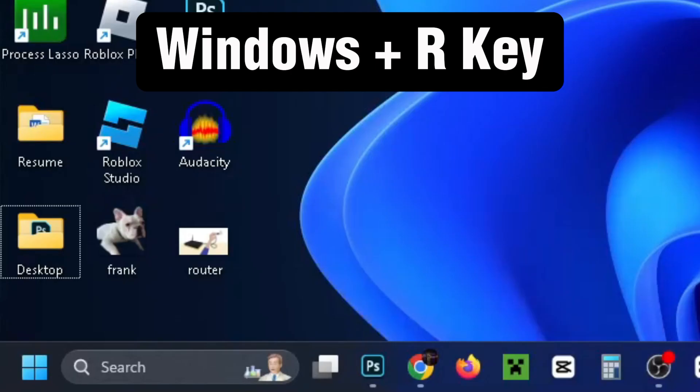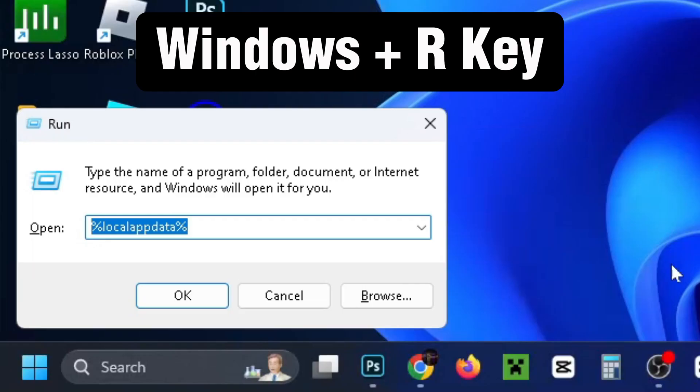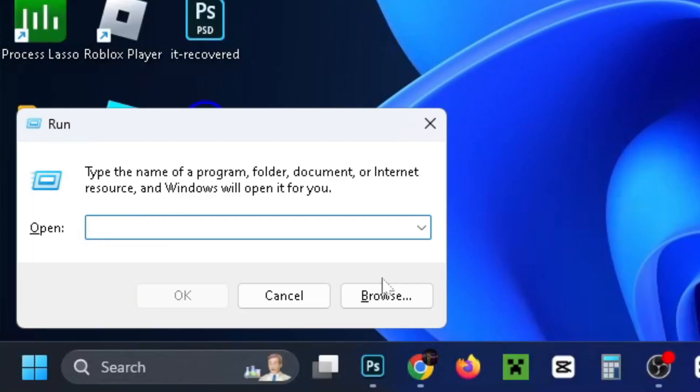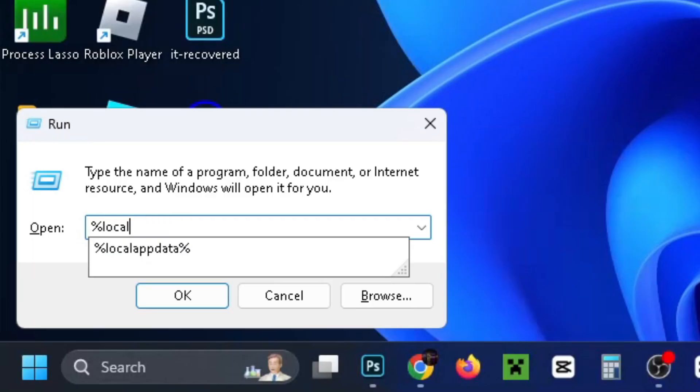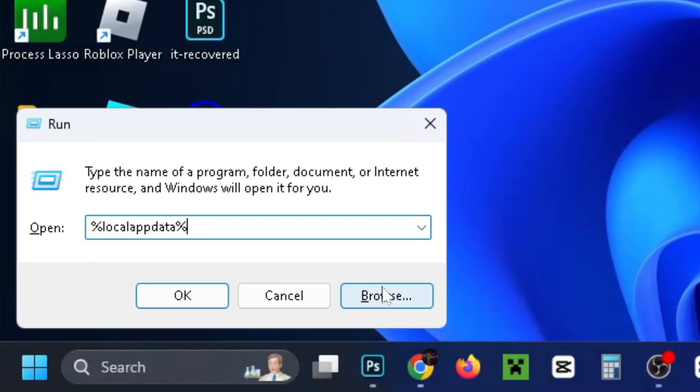From here, press the Windows and R key on your keyboard and we're going to type in %LocalAppData% and then press OK.